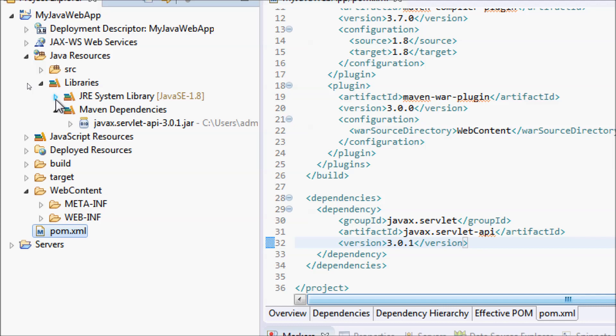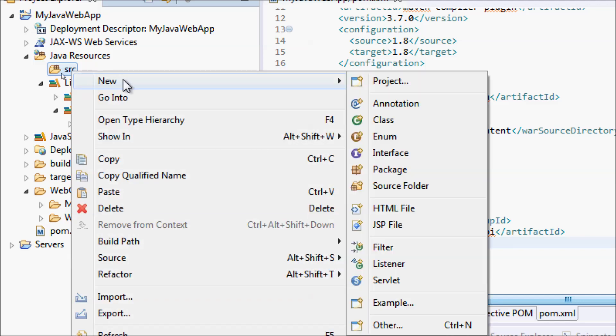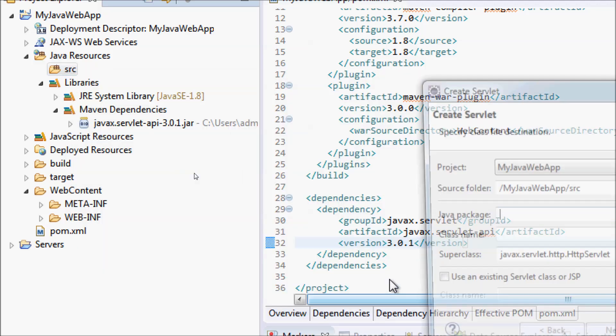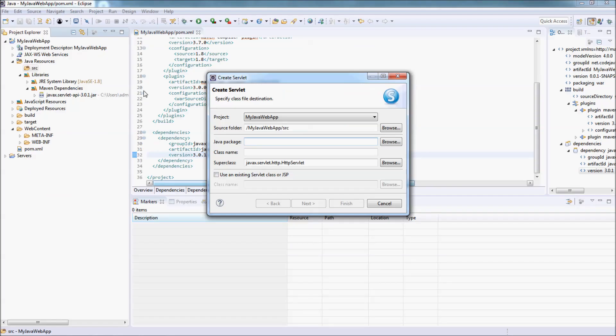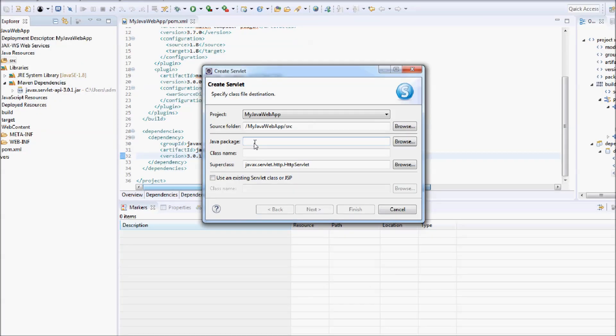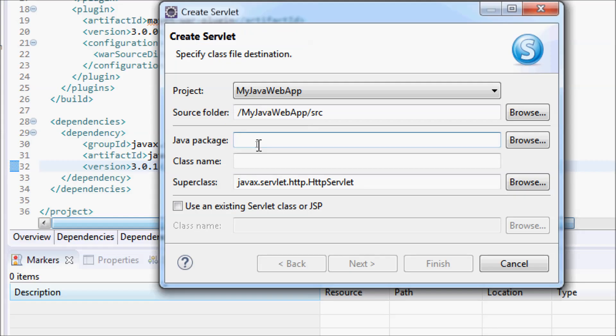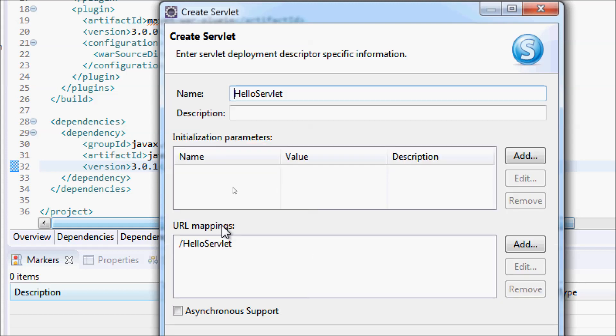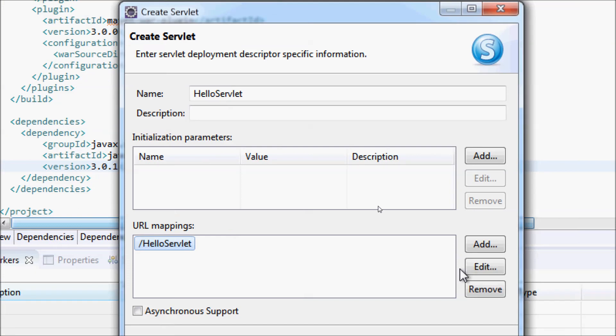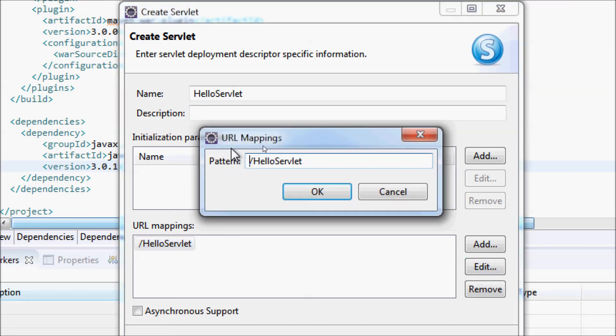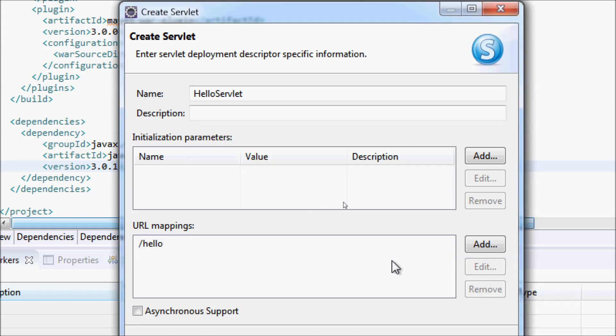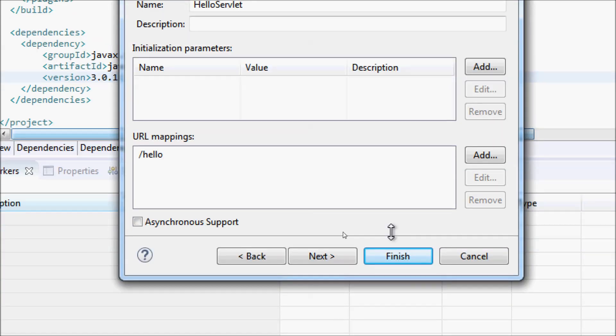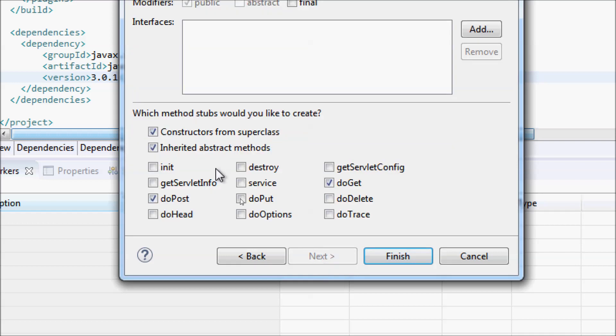For example, create a new Java package here. Create a servlet, HelloServlet. The package name is net.codejava.servlet. Class name is HelloServlet. Next, add URL mapping, for example, forward slash hello. Click next. In the menu, doGet method only, and finish.